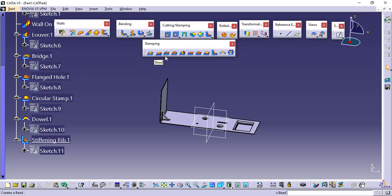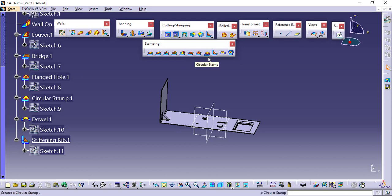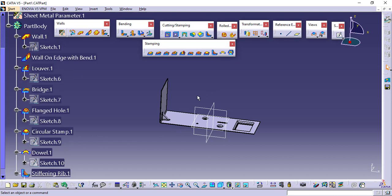These are your stamping features — the cutting and non-cutting operations: surface stamp, bead, curve stamp, flanged cutout, louver, bridge, flanged hole, circular stamp, stiffening rib, and dowel. These are all the cutting and non-cutting operations in the sheet metal workbench of CATIA V5. Only one feature remains — the user stamp. For that we need to create a part and a die, and then we will be able to see it. I hope these features are clear to you.